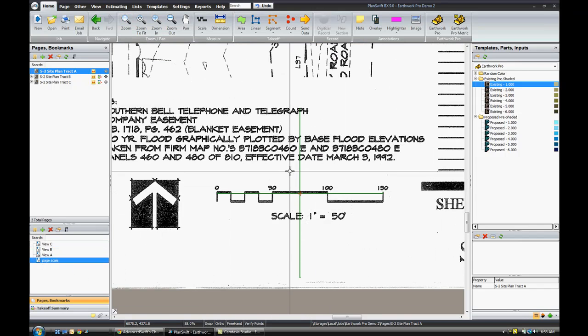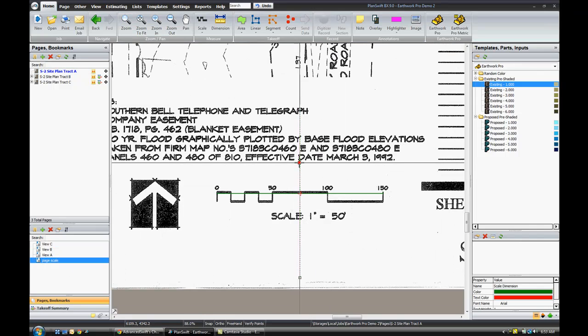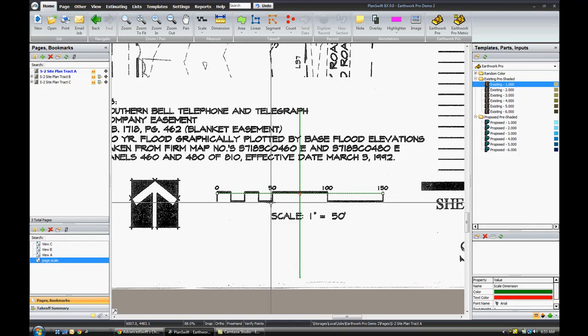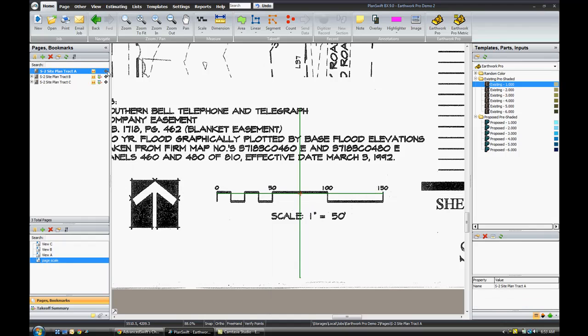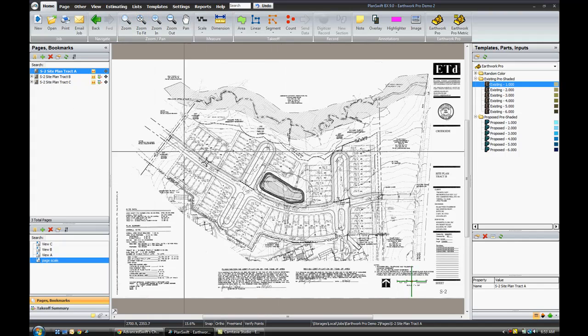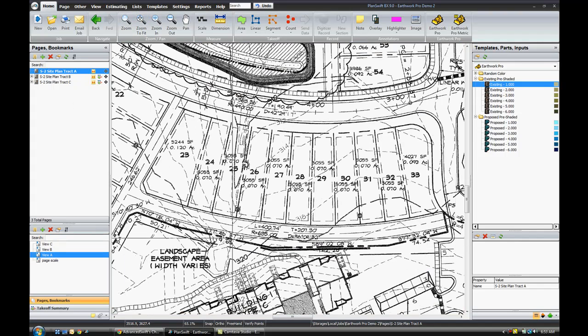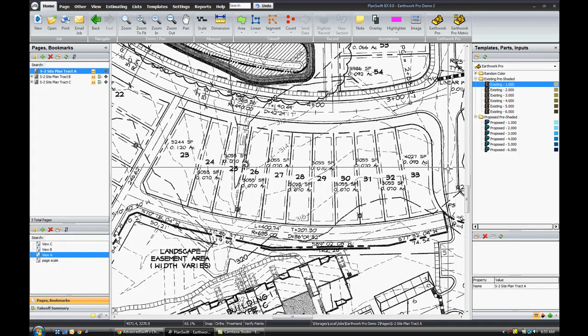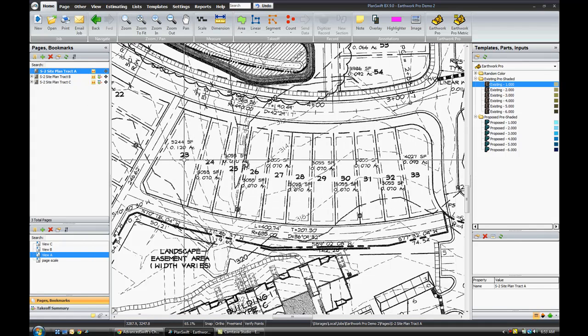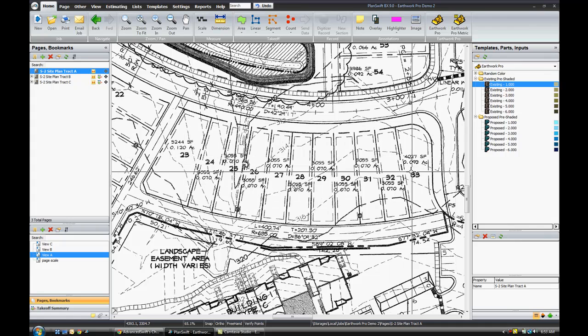You can see here I have scaled this plan in both X and Y. This marker indicates that each of these pages have a scale set in the X and Y axis. Once you've got your scale set, go ahead and take a look at your area of interest. In this demonstration we'll be looking at lots 23 through 33.